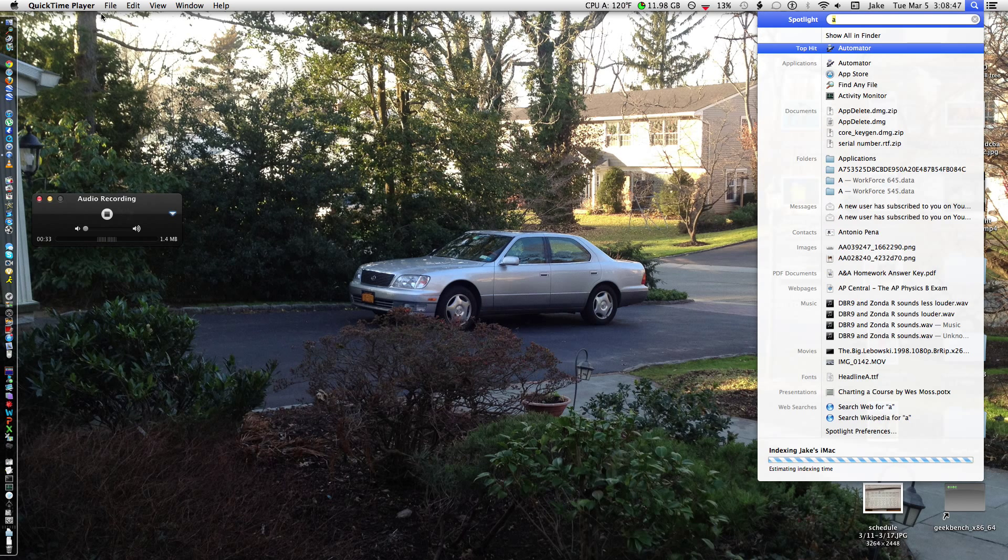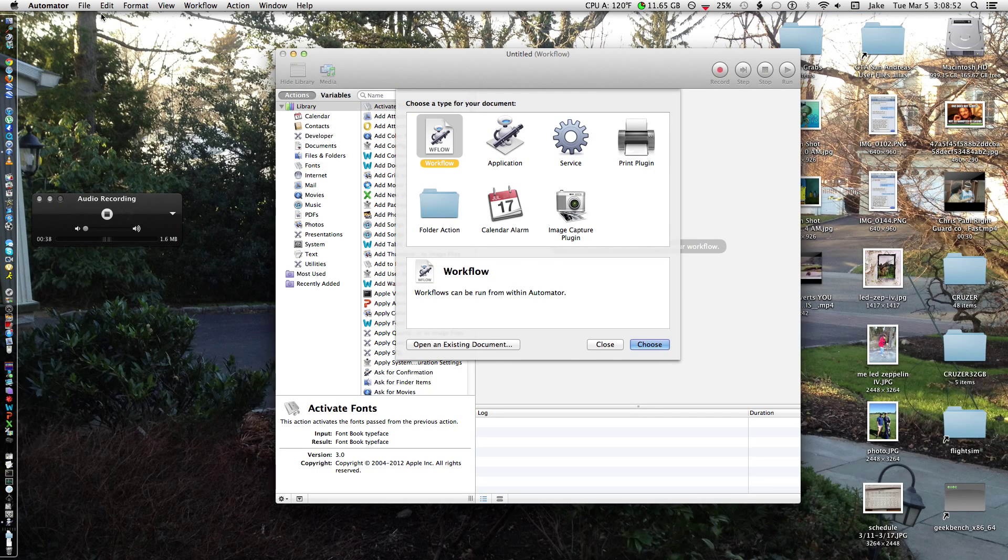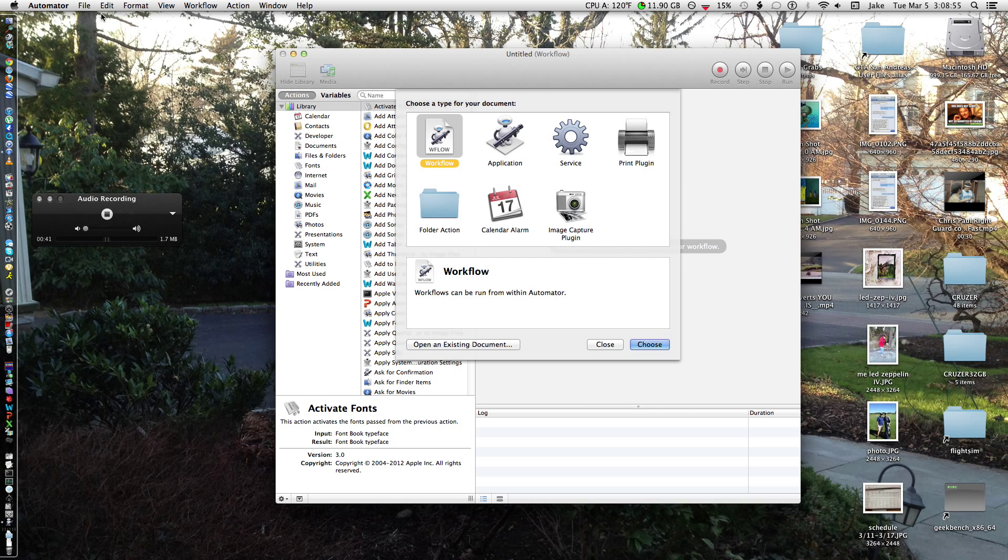So you're going to go ahead and open up Automator. See there, it's red there. You can search it in Spotlight, or it's probably in your Utilities folder.